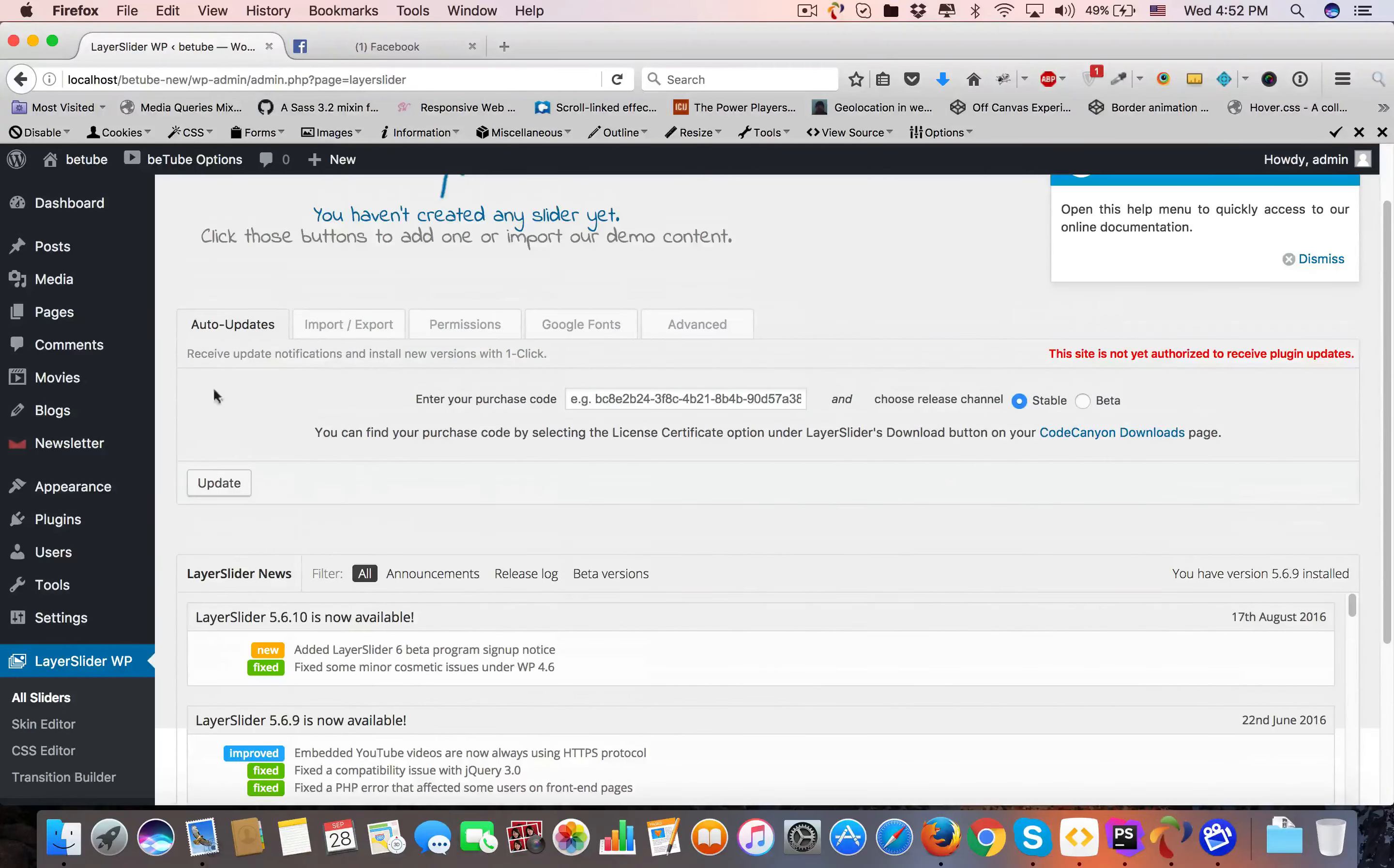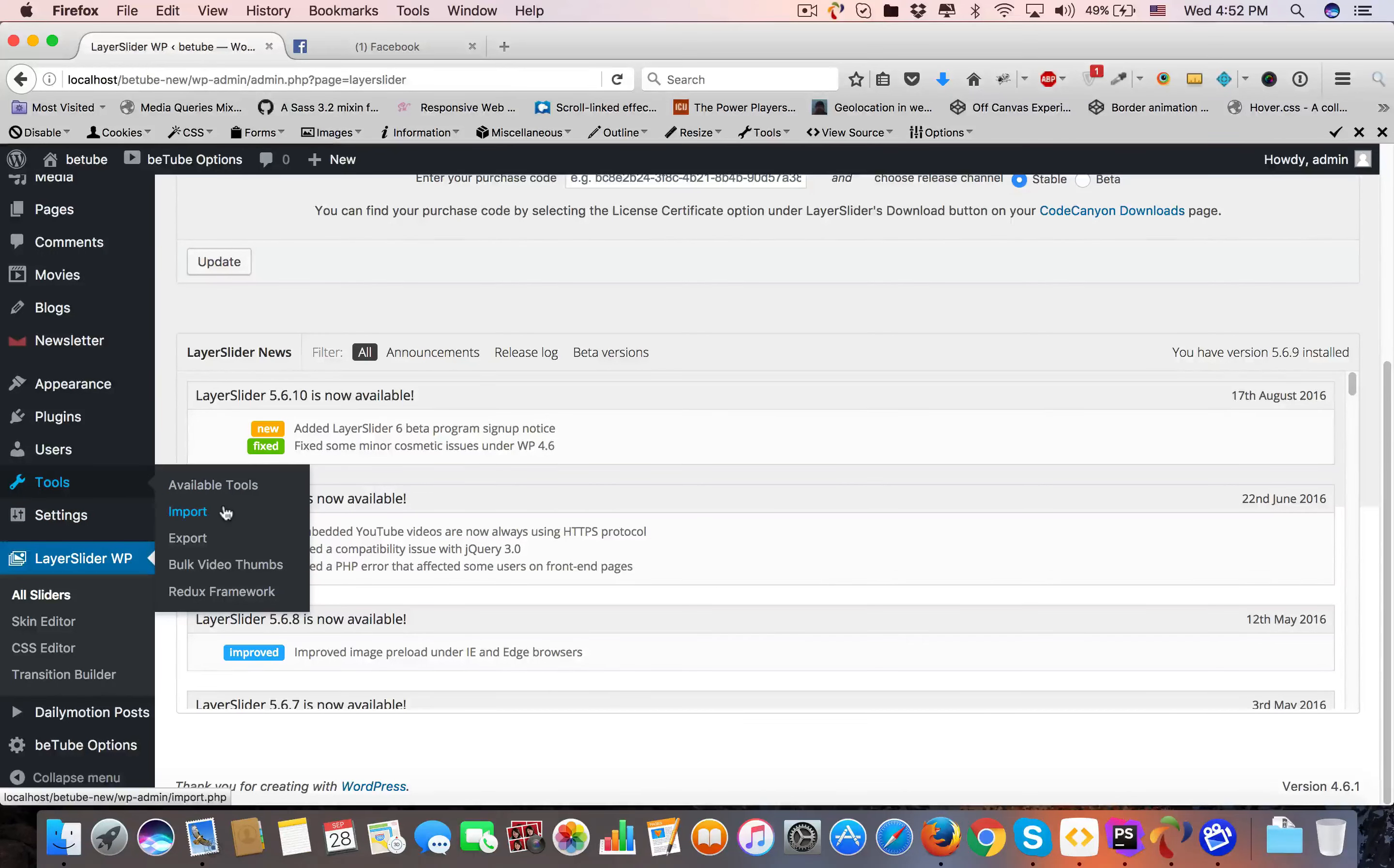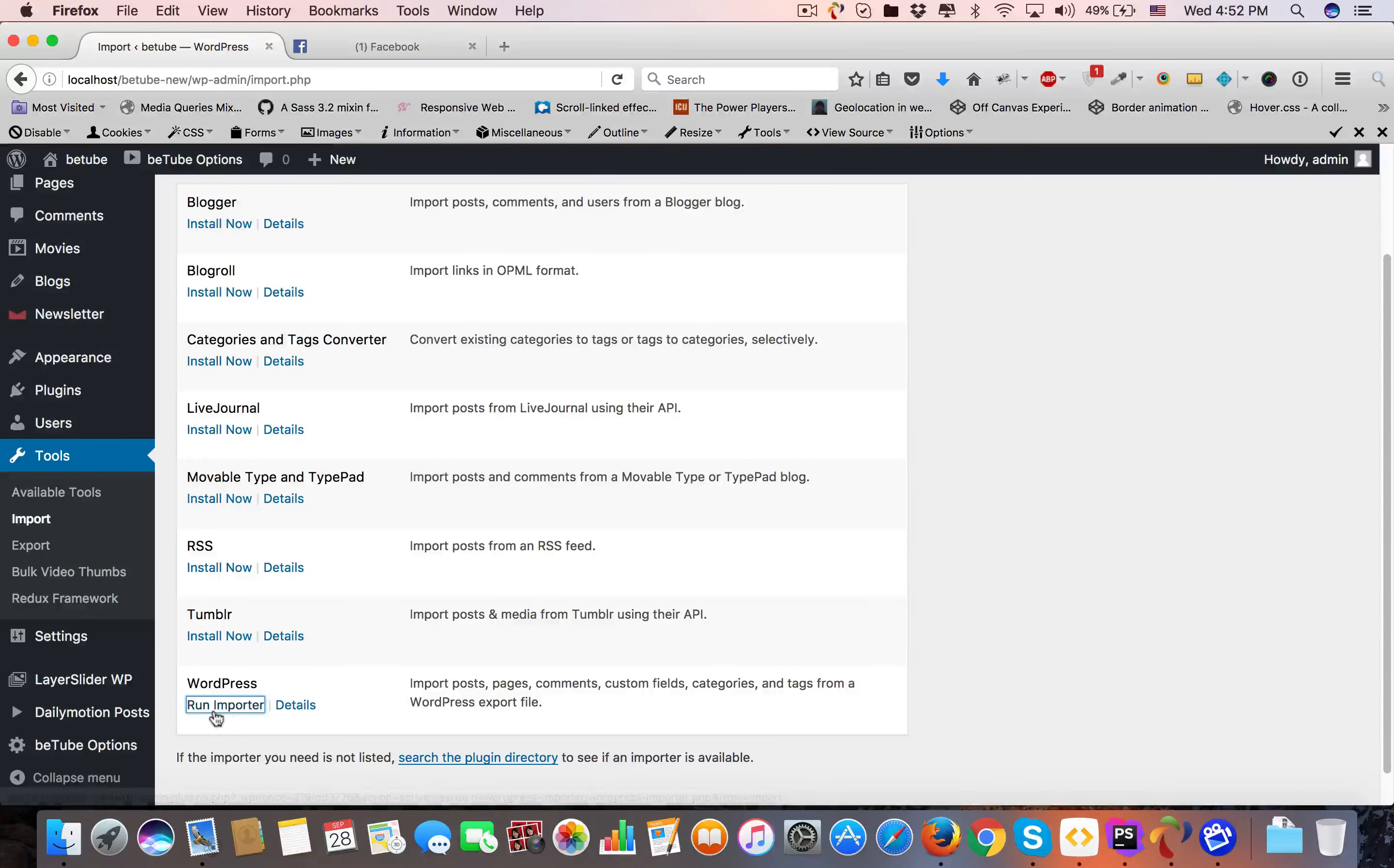Now the next part is how to import dummy data. Let me show you how to do it. There's Tools - click on Import. Here is WordPress. Click Install Now. As it's installed, click Run Importer.